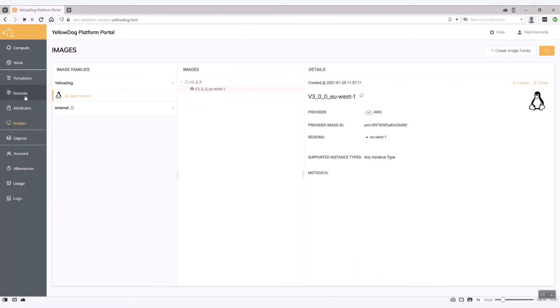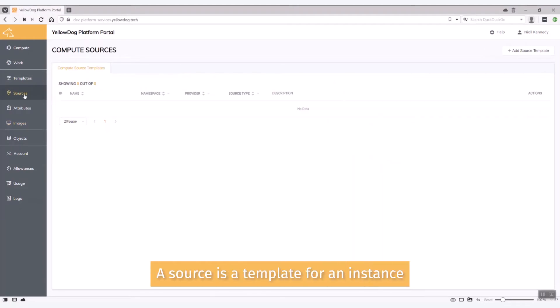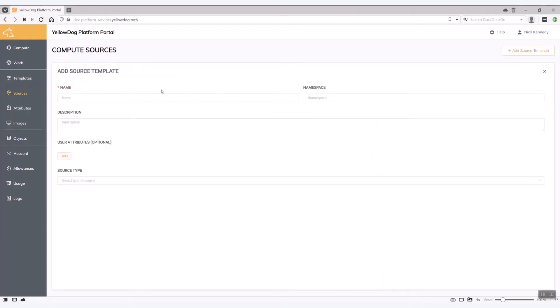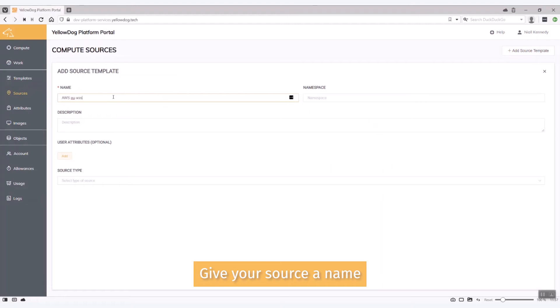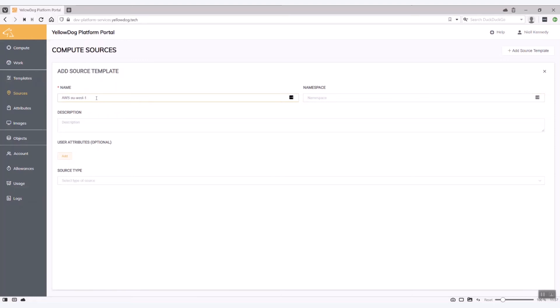The next thing I'm going to do is I'm going to create a source. So a source is a template for an instance. So what I'm going to do is I'm going to create an AWS EU-S-1 source. I can decide if this is going to be specific to a namespace or not. I'm going to leave it open in this particular case and I'm just going to copy that into the description.